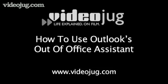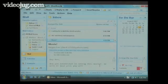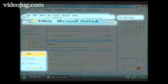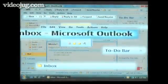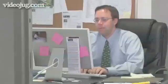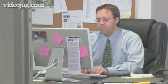How to use Outlook's Out-of-Office Assistant. Hello, and welcome to Videojug. You've worked hard. You deserve a vacation. Even a couple of hours out of the office would be a welcome break.